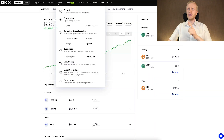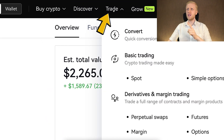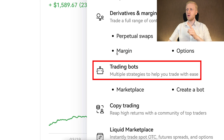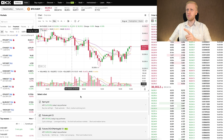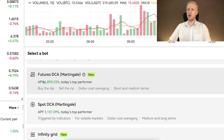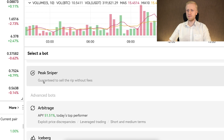Once you are inside OKEx, you can find the trading bots in the Trade section — right here, trading bots. It will take you to a page where you can choose which one of these free bots you will start using.